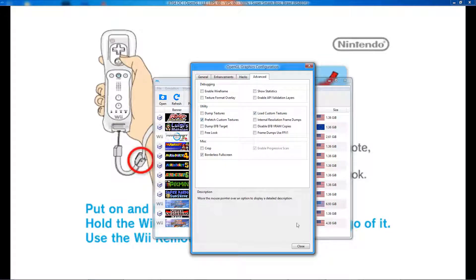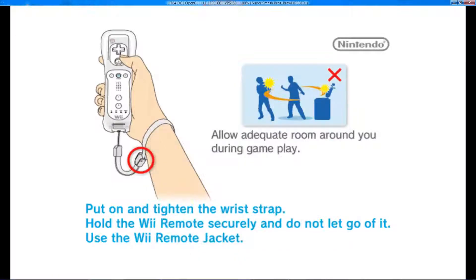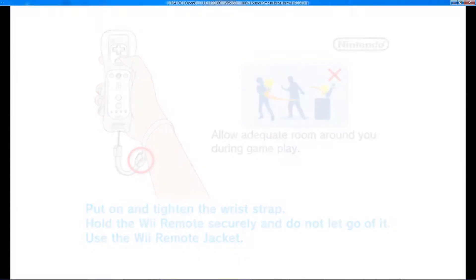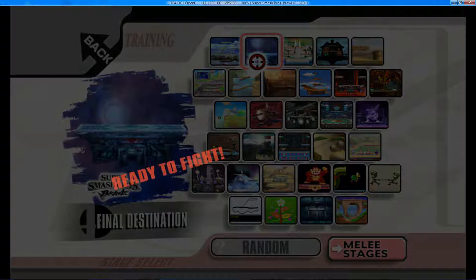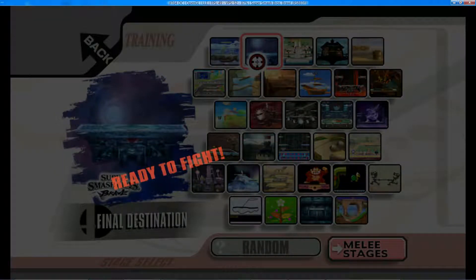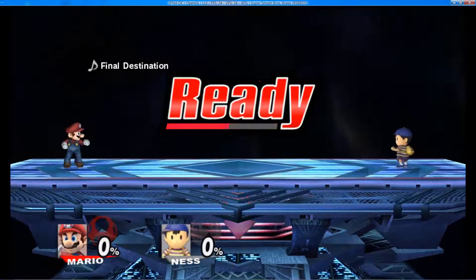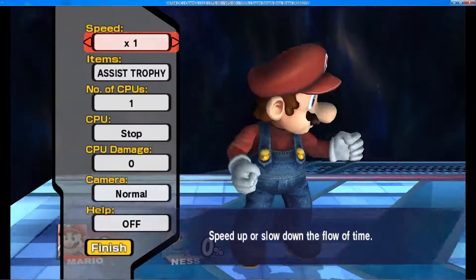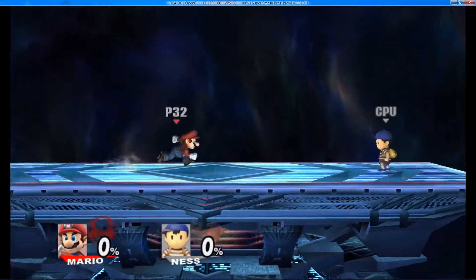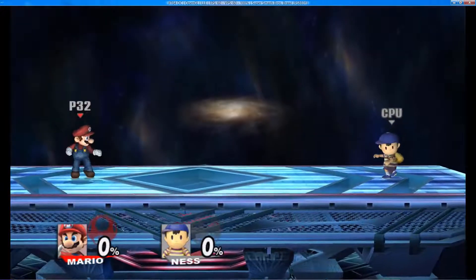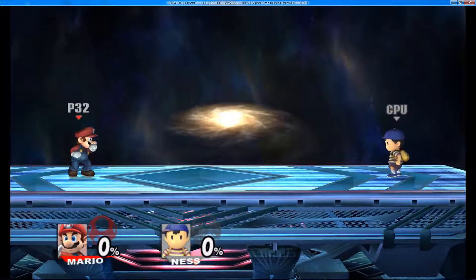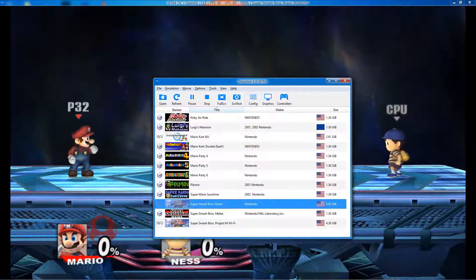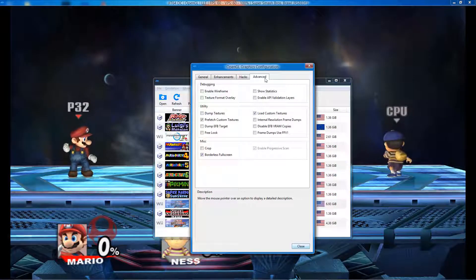Go to the part of the game where you want to change the textures. Once you are there, go into the graphics settings and check the Dump Textures box. Then go to the Hacks tab, change your texture cache, and set it to default. This dumps all the textures on the current screen.